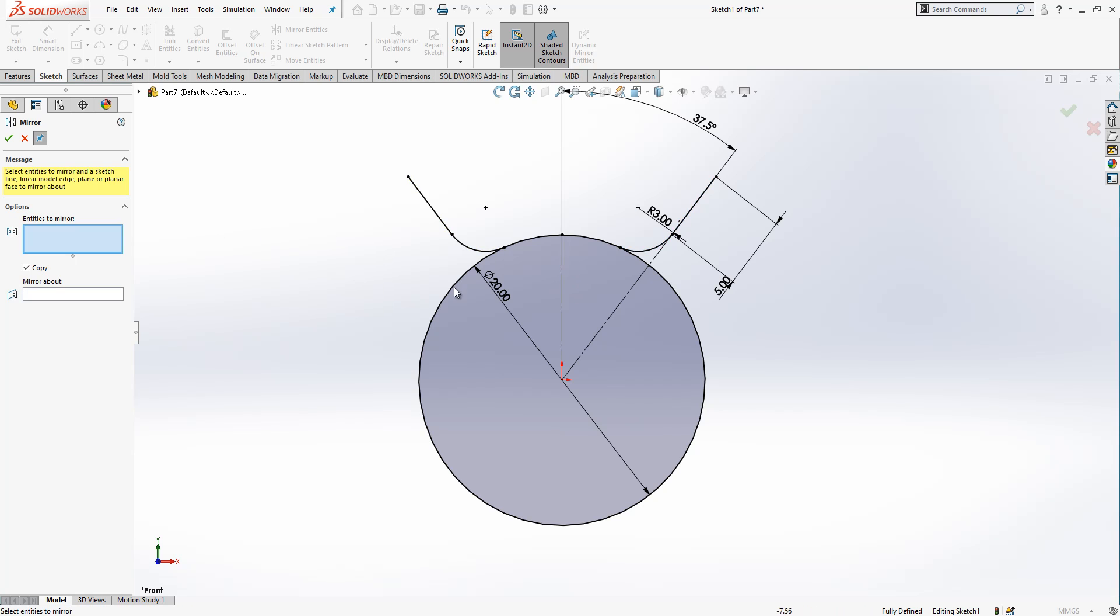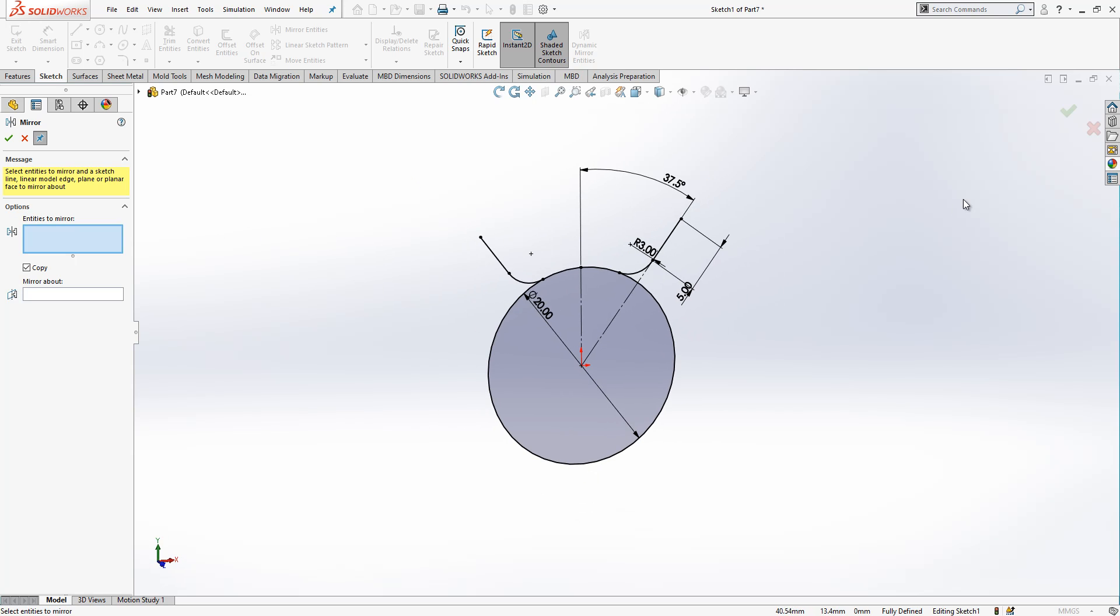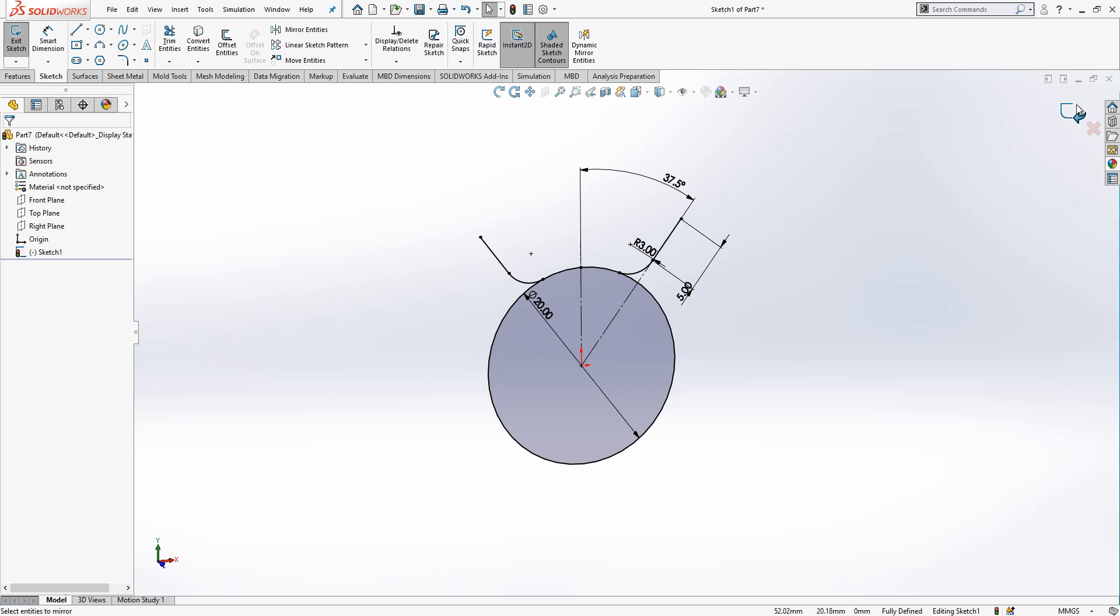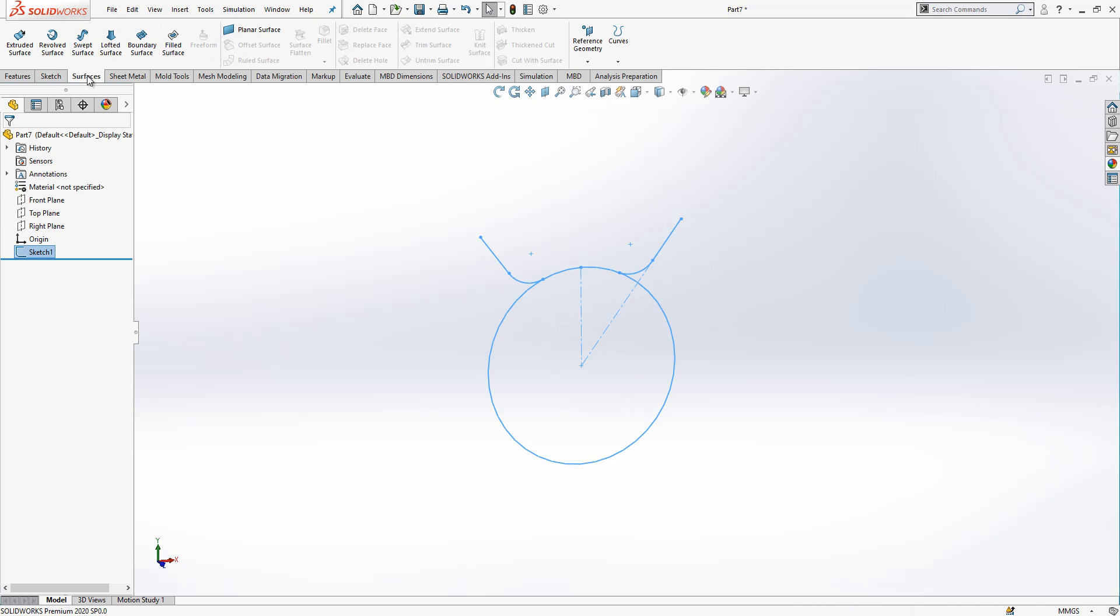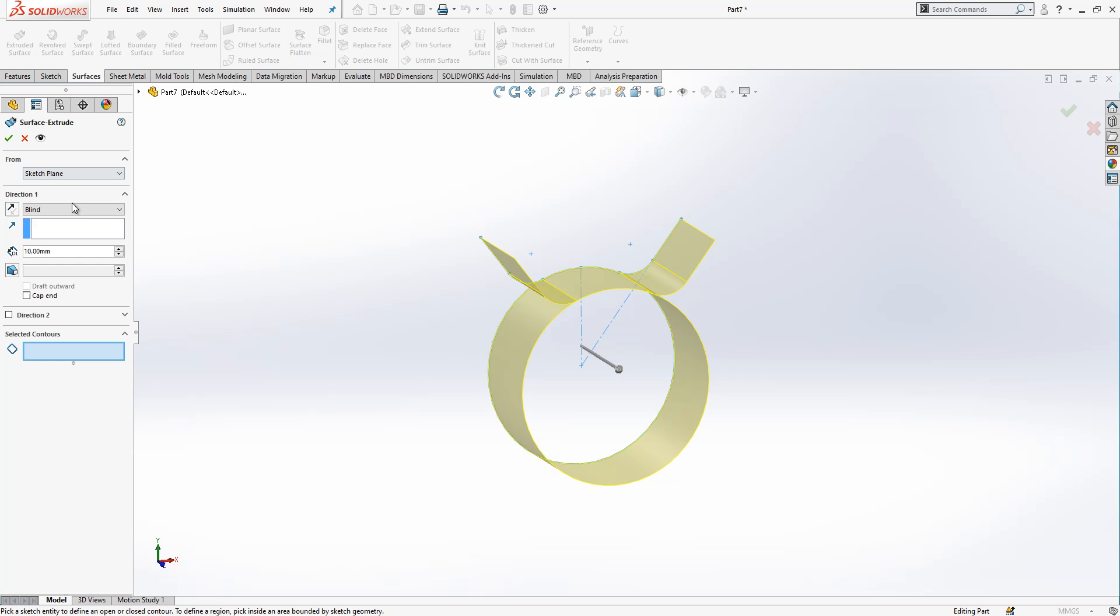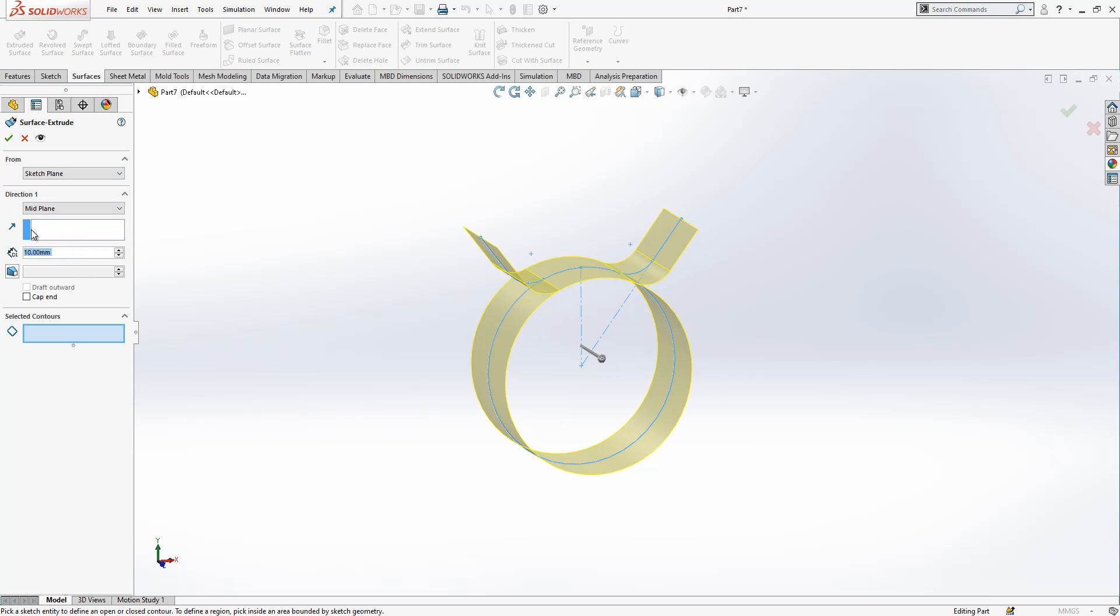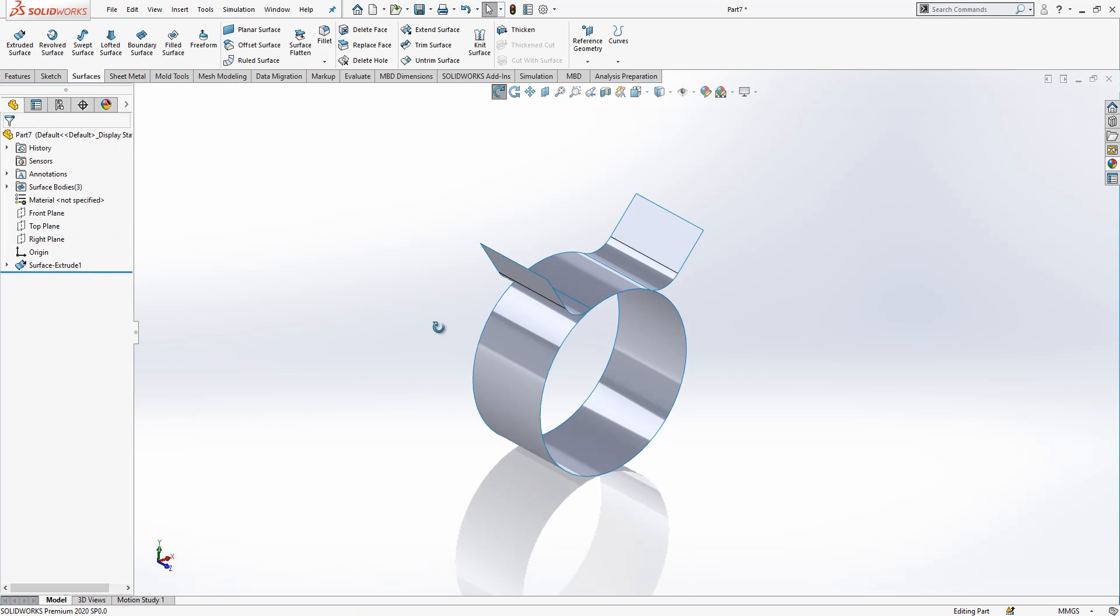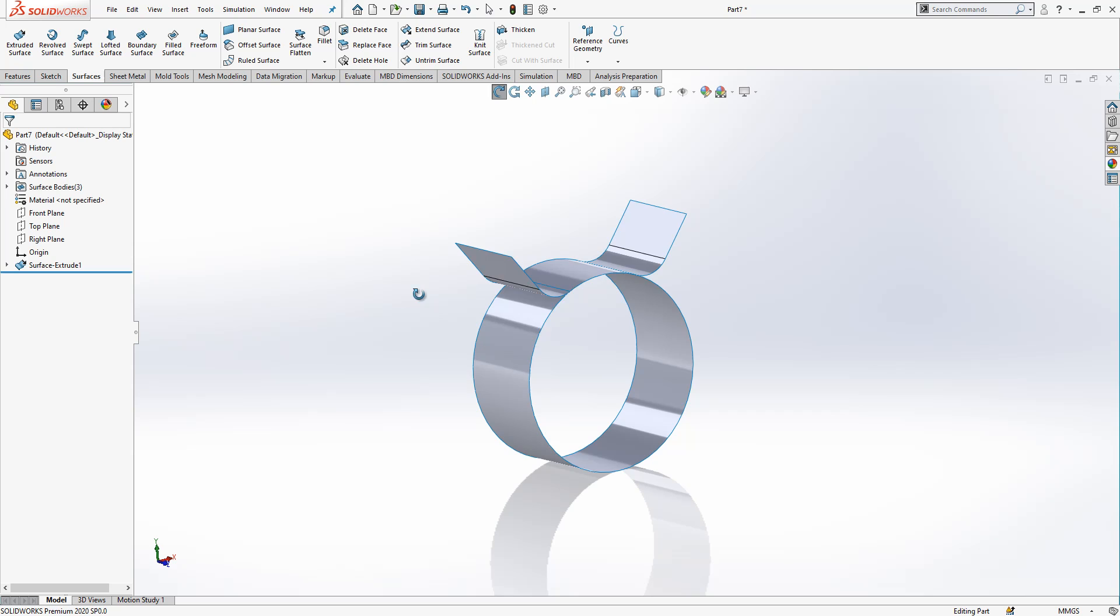And the sketch is completed, you can close. So surfaces, extrude surface, mid plane 10 millimeter is okay, something like this. Three surface bodies appear here.